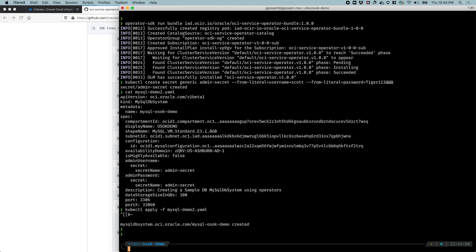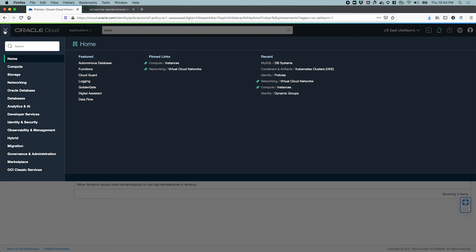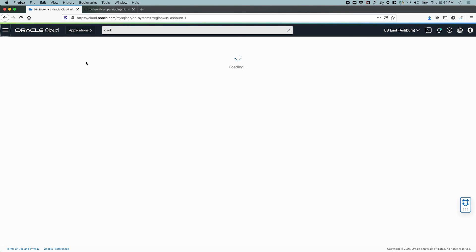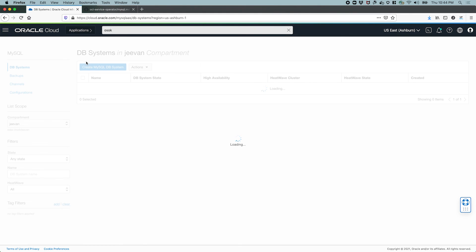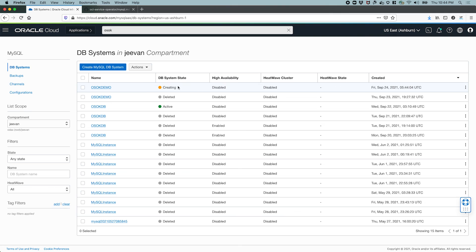Okay, so the database system is creating. Now the operator will pick that up and it will make the necessary OCI calls to create the database system. Let's head over to our console and check the creation of that database system. Okay, we have a new OSOK demo database system being created. It will take a few minutes to get created, and let's wait for the database system to be created.